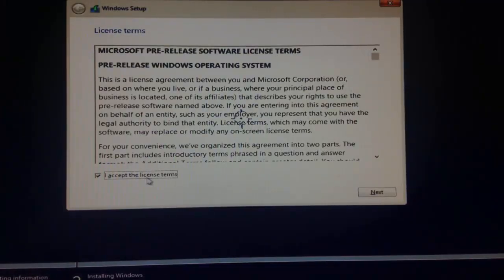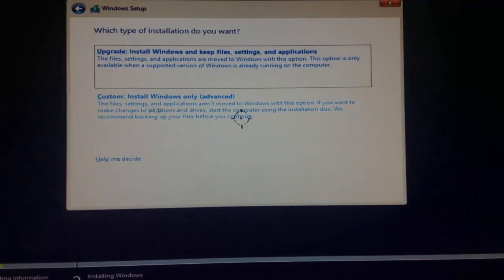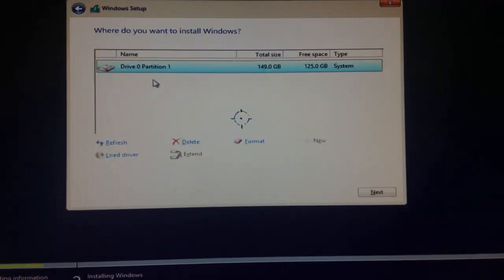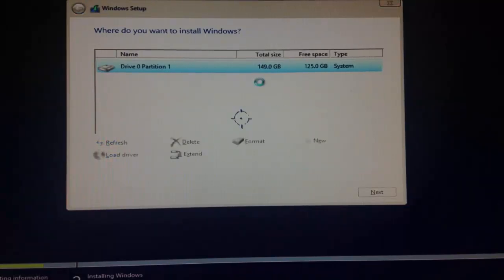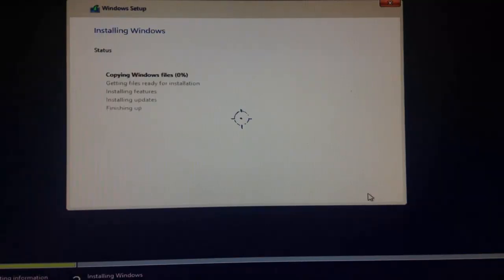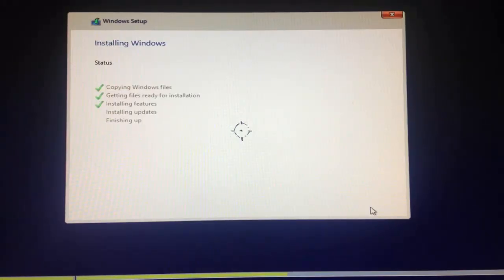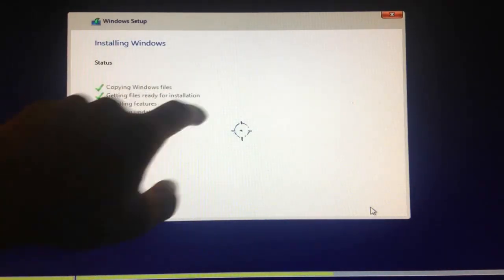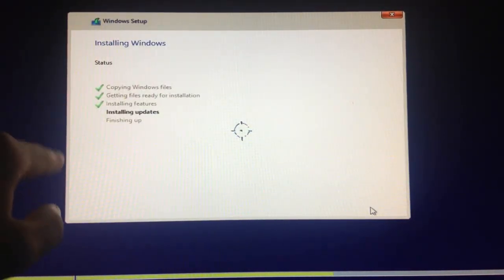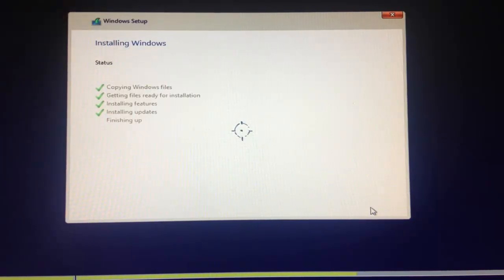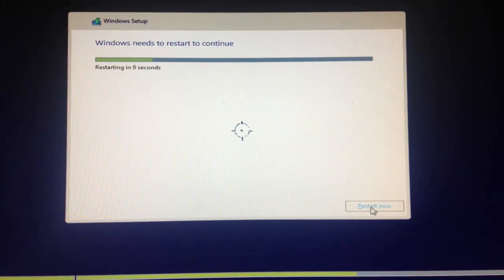You're going to hit 'Install Now,' accept the license terms, and click Next. I always go to Custom Install, and I always format the hard drive I'm installing to — since this is my spare hard drive I'm just going to format it and click Next. Then we just wait for Windows Setup to install Windows 10 beta. Once 'Getting files ready for installation' is finished, you'll get all those green checkmarks, and your computer will restart.